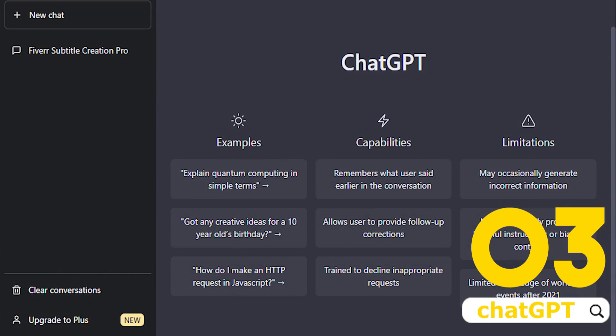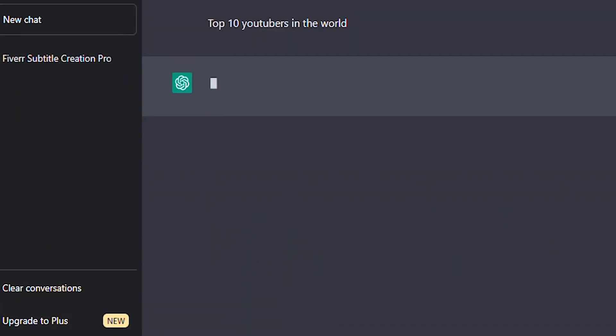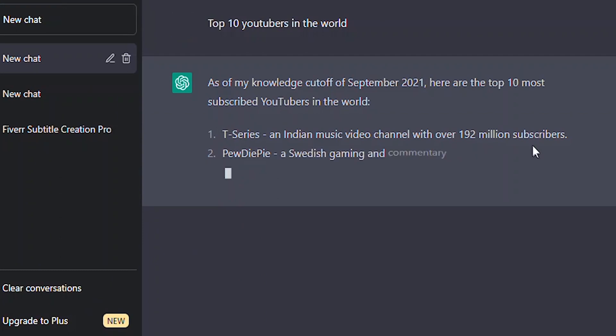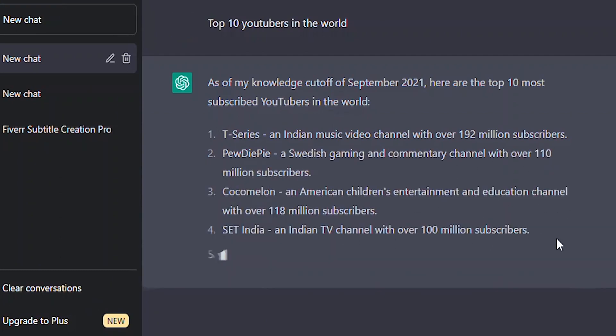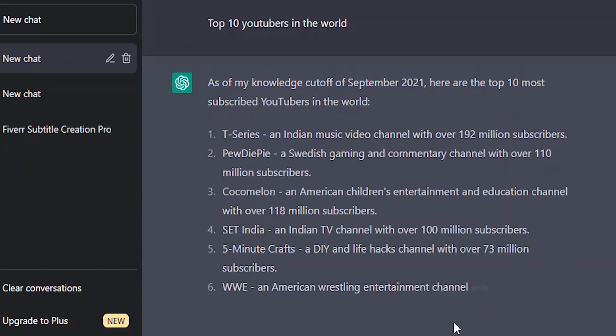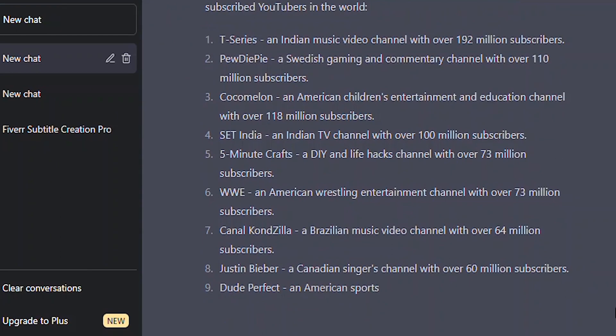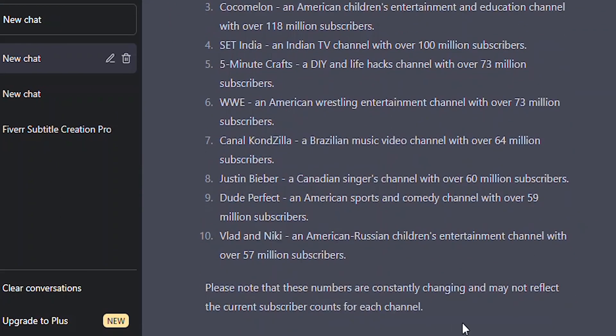Number three, ChatGPT. ChatGPT optimizes language models for dialogue. The dialogue format makes it possible for ChatGPT to answer follow-up questions, admit its mistakes, challenge incorrect premises, and reject inappropriate requests.